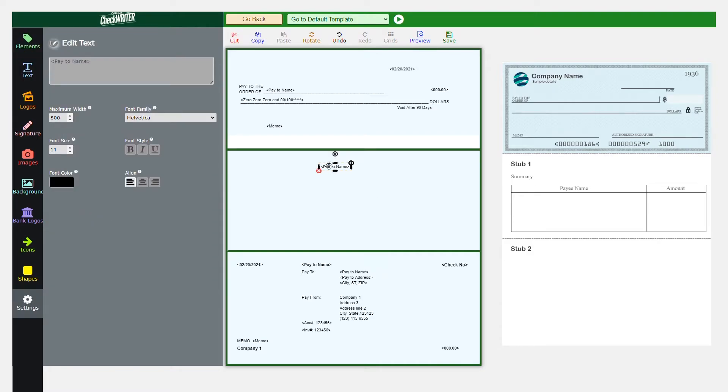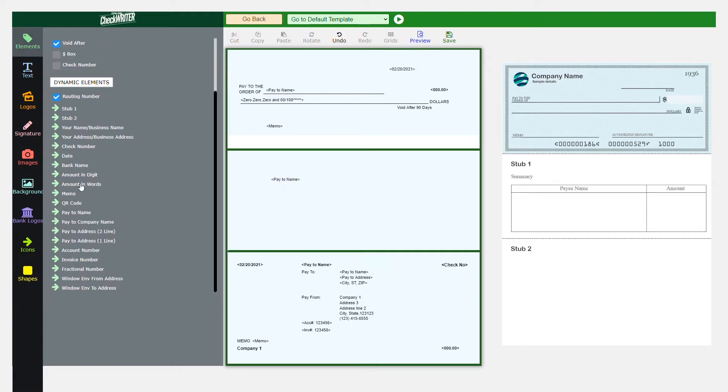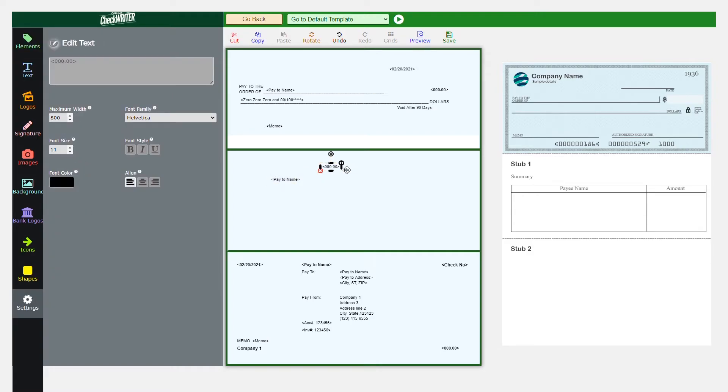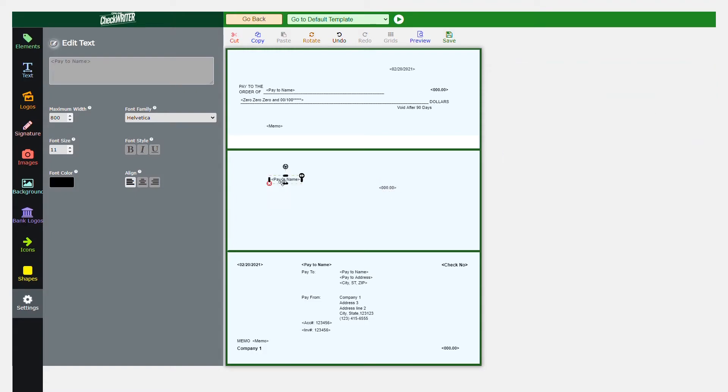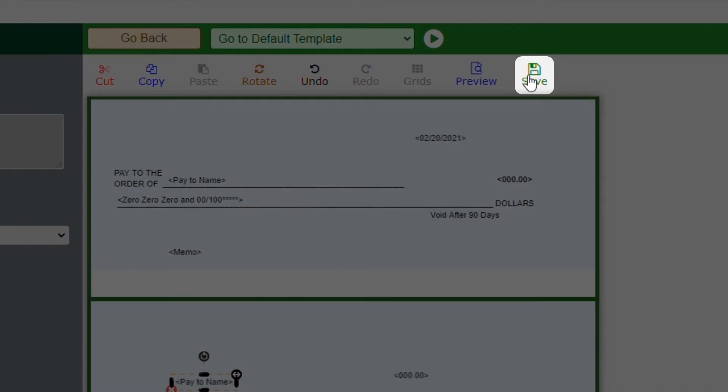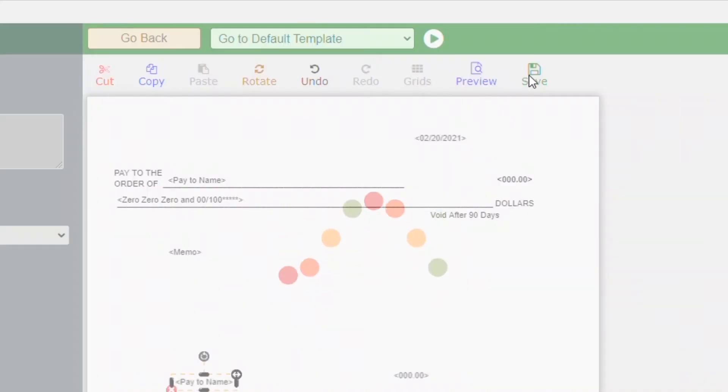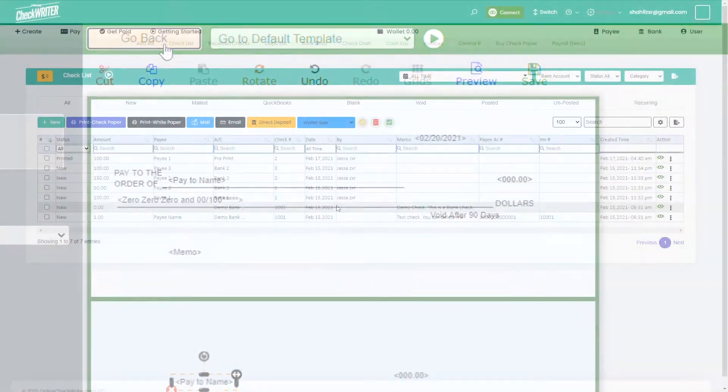The elements in the triangles are dynamic and populated during check creation. Click on save and go back to the checklist page.